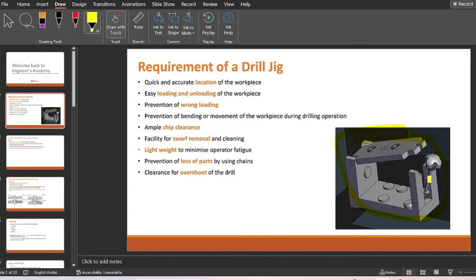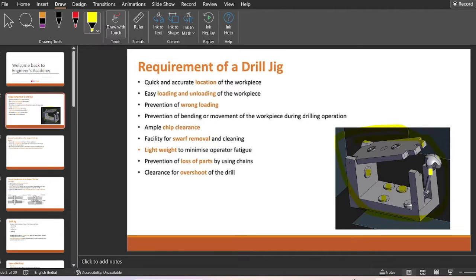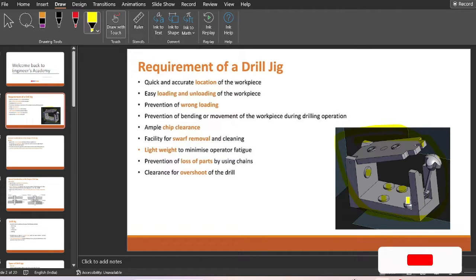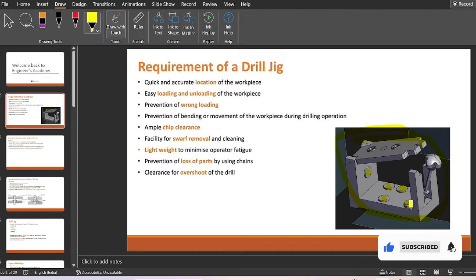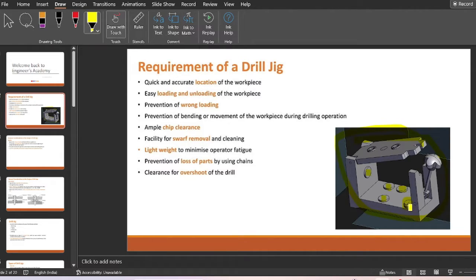Here you can see a box type drill jig. The requirements of a drill jig include: quick and accurate location of the workpiece — guiding pins are provided for this purpose. Loading of the workpiece into the jig should be easy, which is why a latch is provided on this swinging type leaf jig. A jig should also be designed to prevent wrong loading, so a cylindrical guide pin is incorporated.